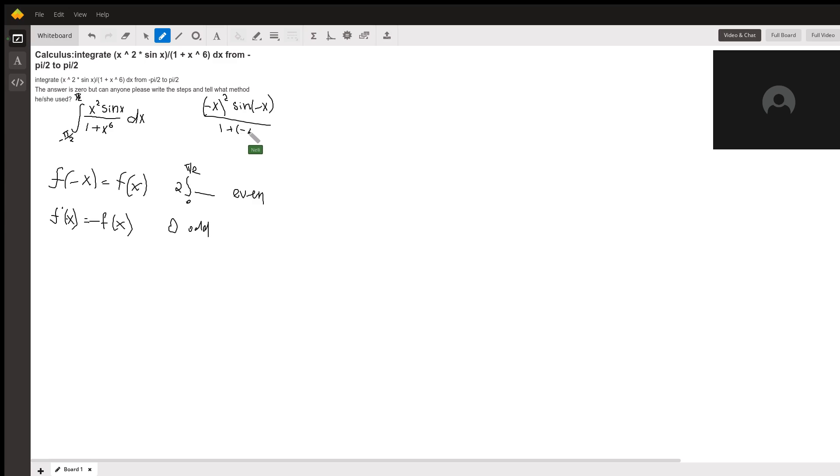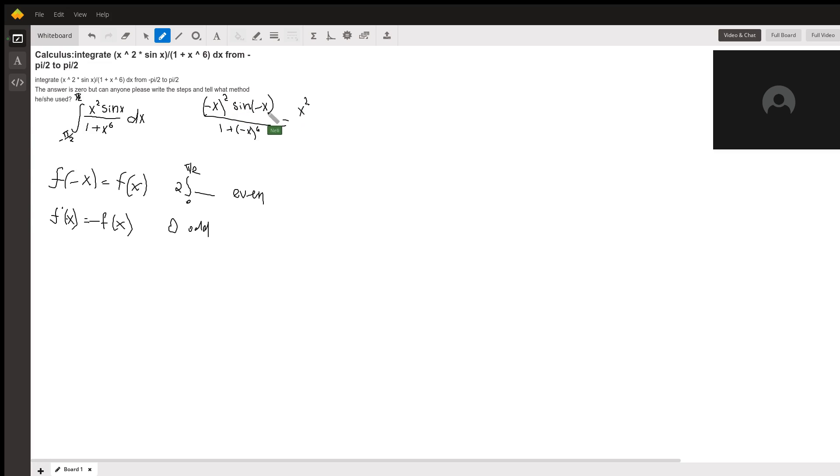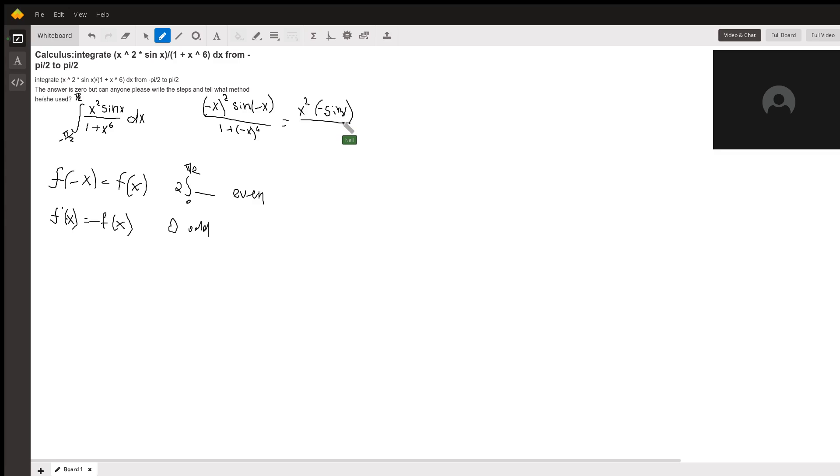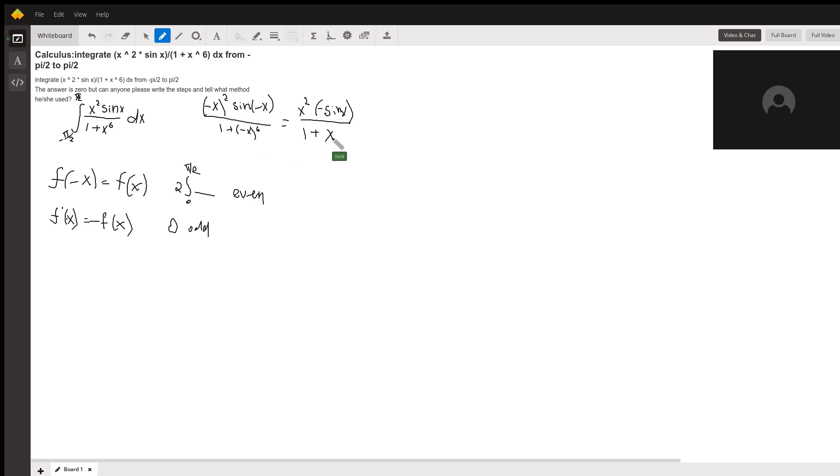Negative x to the second power is just positive x squared. Sine of negative x is the same thing as negative sine x. This would be 1 plus, well negative x raised to the even power is the same thing as x to that power.